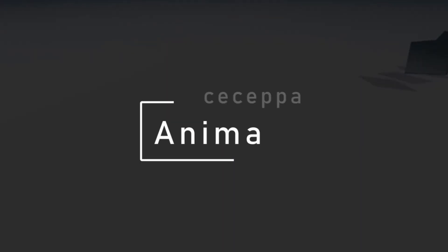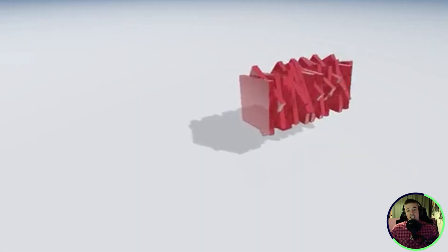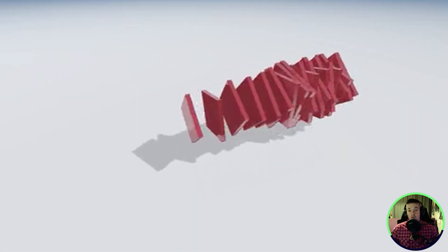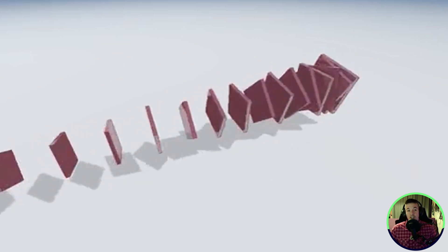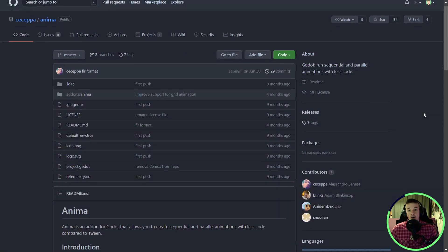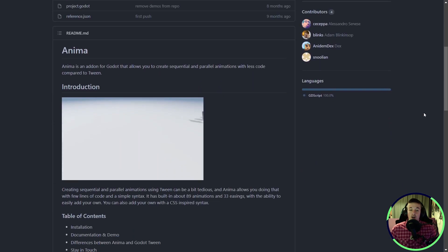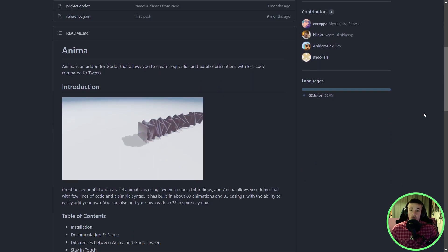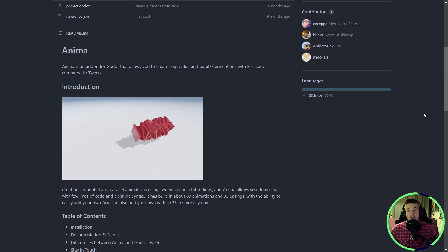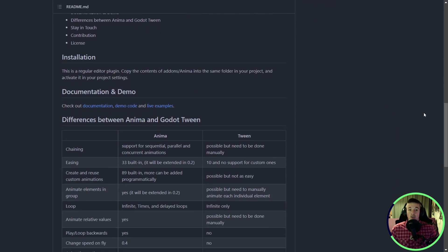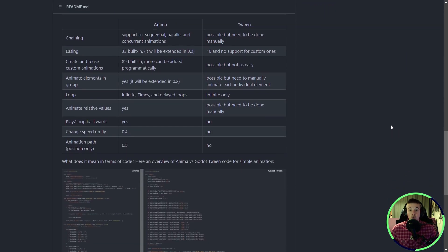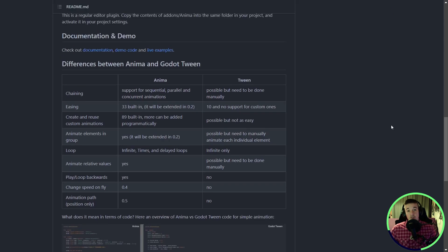The second addon is Anima by Ciciba on GitHub, a clever and powerful way to create complex animation with ease. Tweens in Godot are very powerful, but it can become very tedious to use, especially when you want to run multiple things at once or create sequences of animations. With Anima, you can do all of that with much more ease, as it's the main thing it's trying to address.